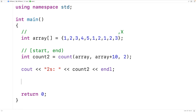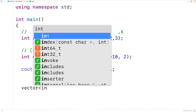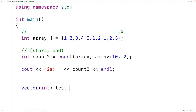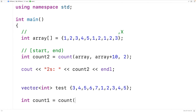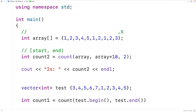Let's declare and initialize a vector to store ints. We'll have vector<int> and we'll call this vector_test. We'll store into this vector the values 3, 4, 5, 6, 7, and then 1, 2, 3, 4, 5. Then we'll call the count function with this vector. We'll have int count_one, and we'll count the number of ones in this vector — and there's only one. So we'll have is equal to count, and we'll have test.begin and test.end, and one.